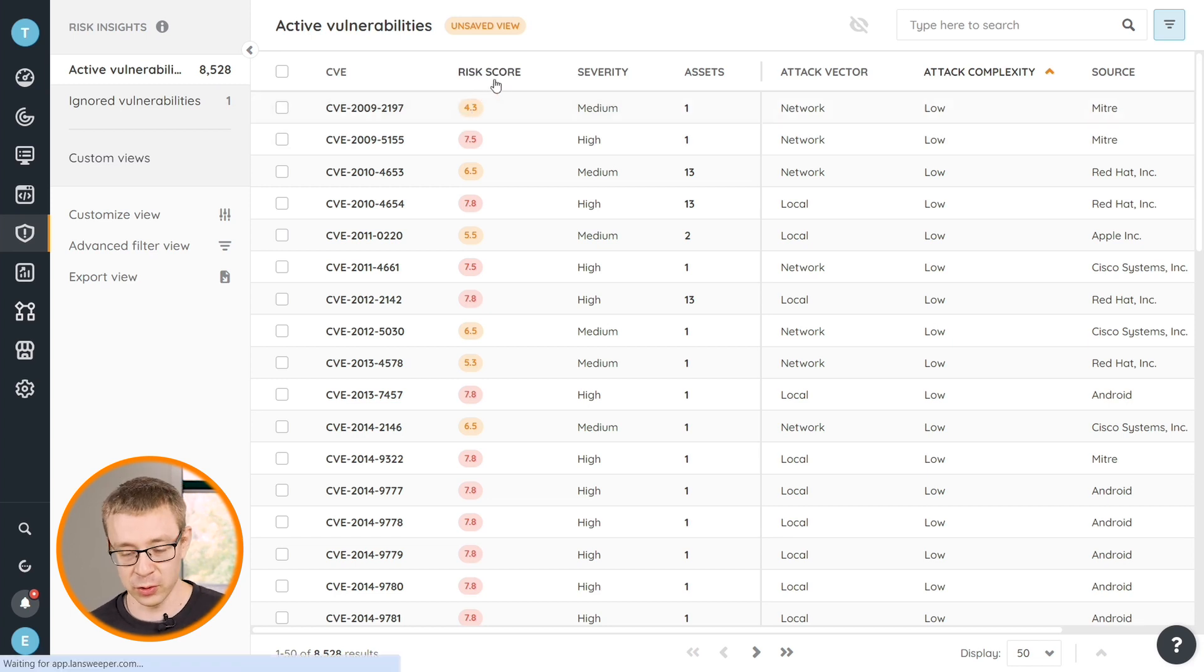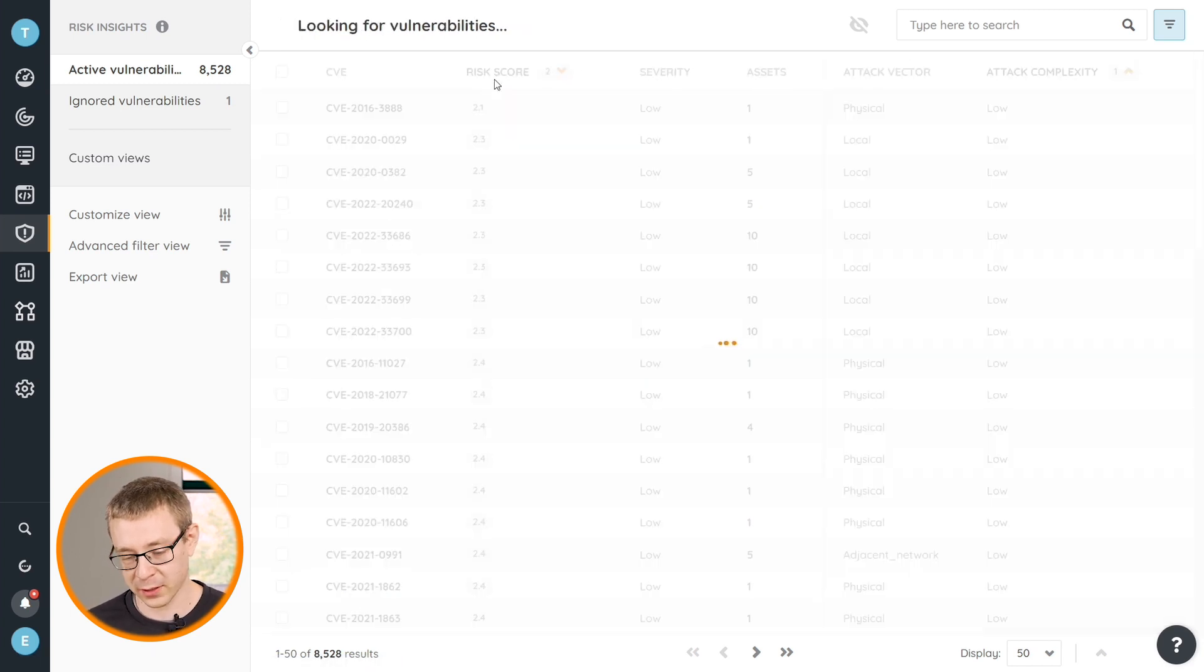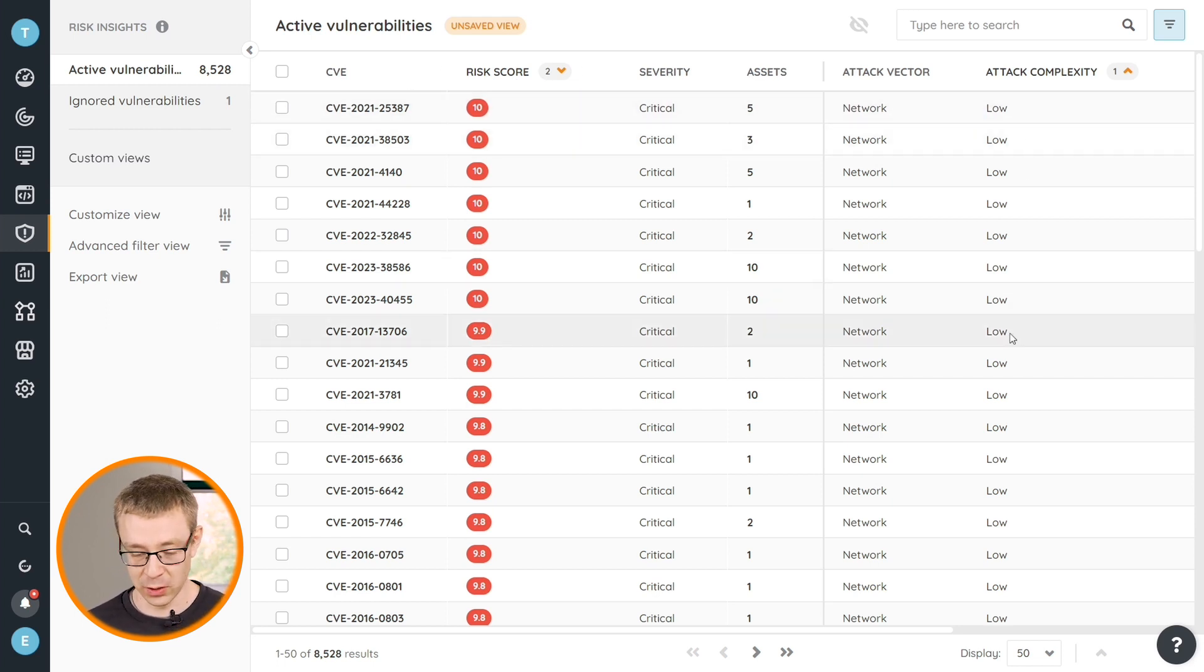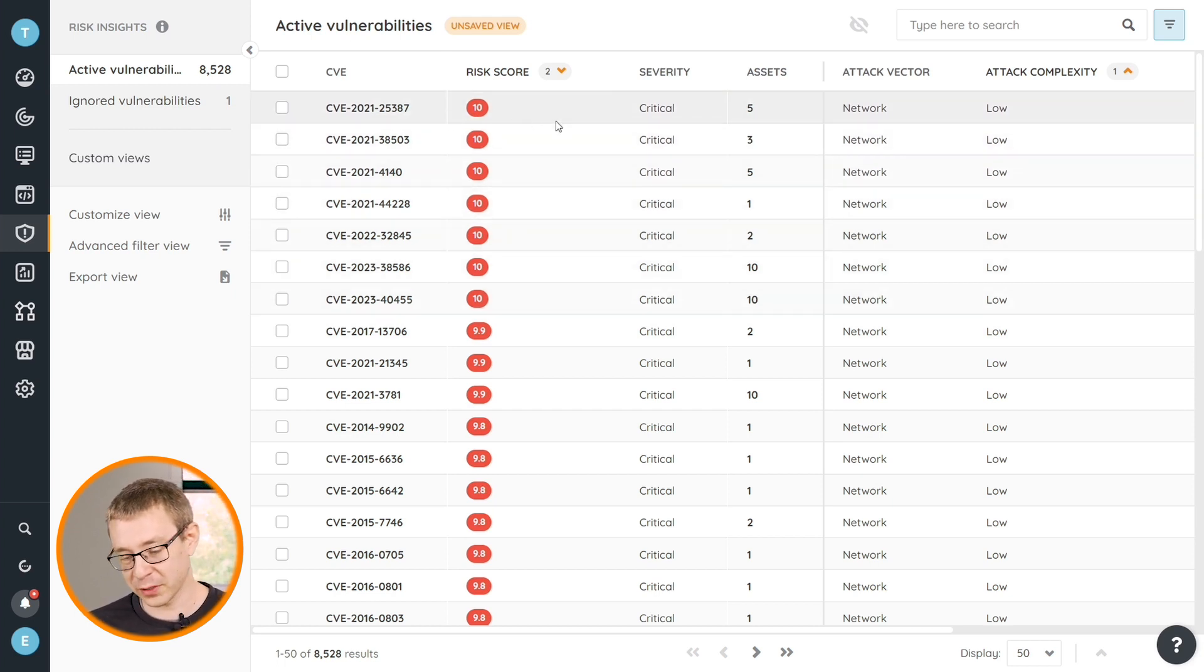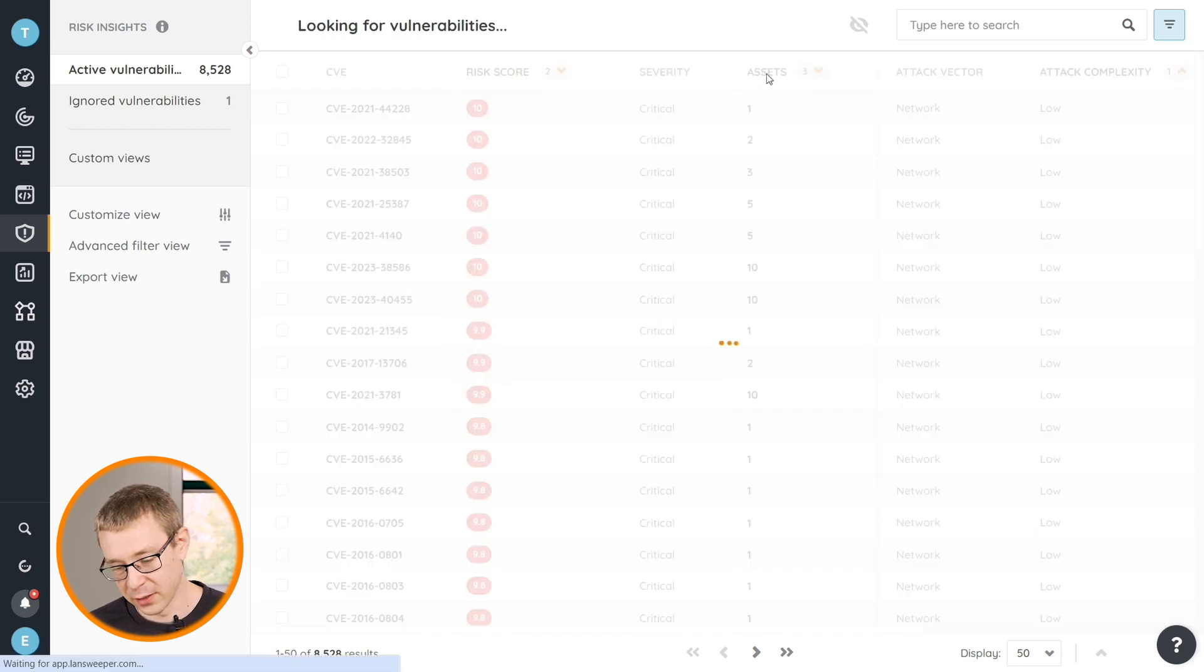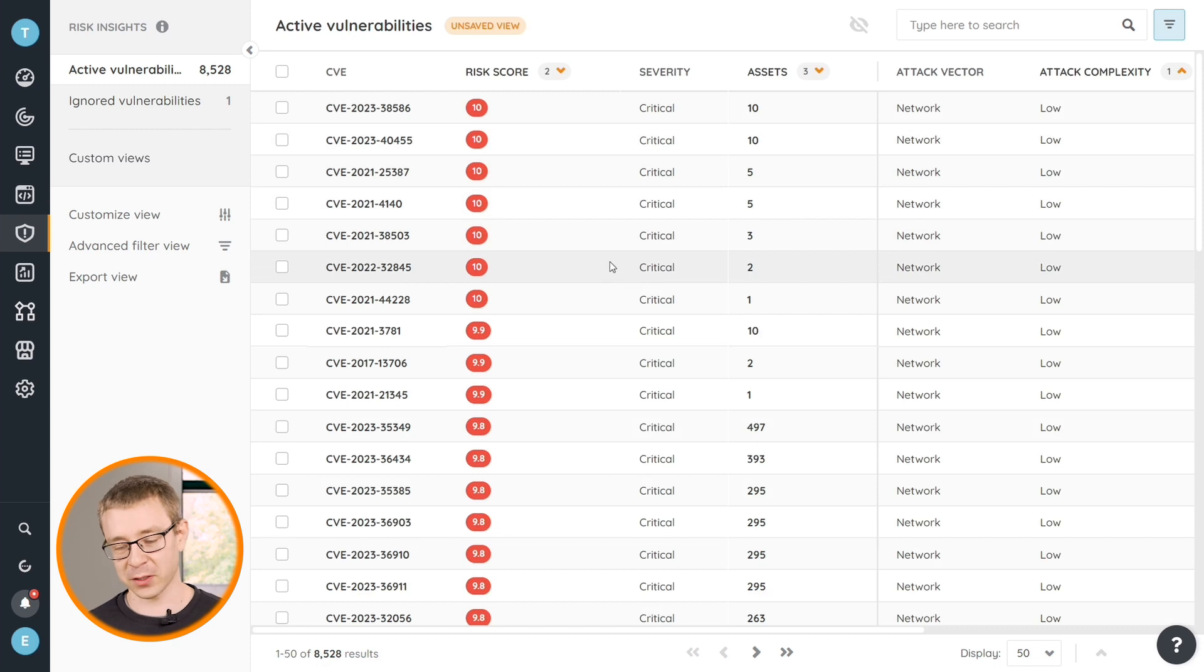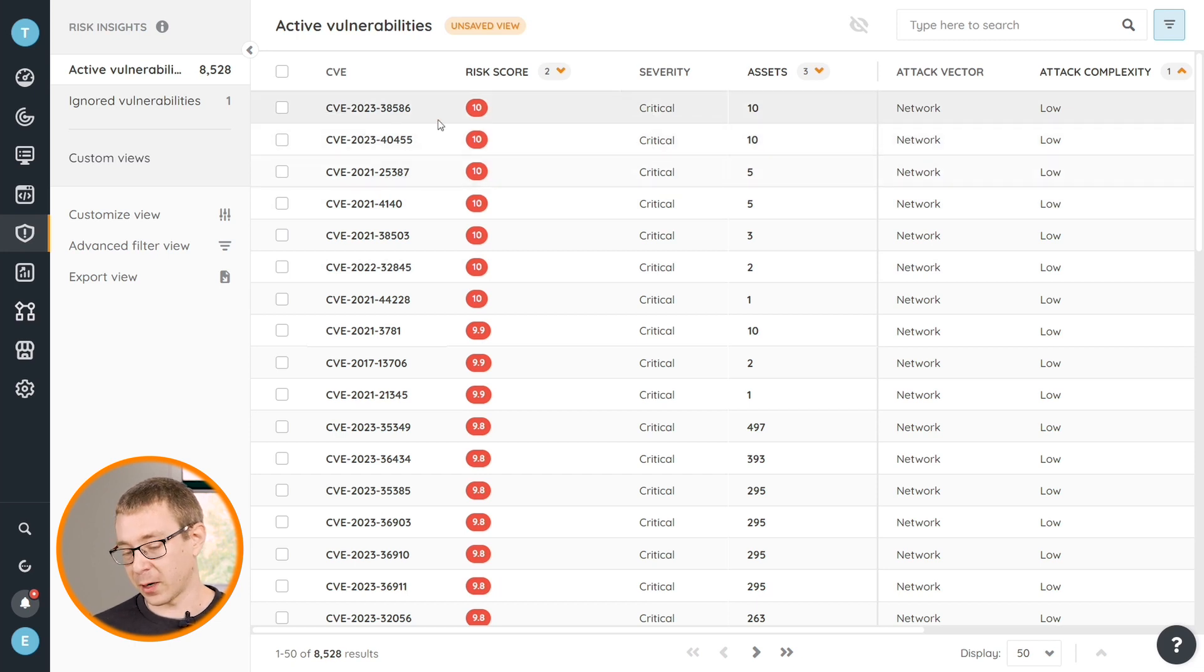You can then do a second one on score if that's your second most important factor. And then you can already see that here at the top, for example, we have quite a few ones that are low complexity but have a high score, high risk score. And then as a third one, you can even add assets, so that you get that better mix of how easy is something to exploit in combination with how many devices in our environment have this vulnerability active.